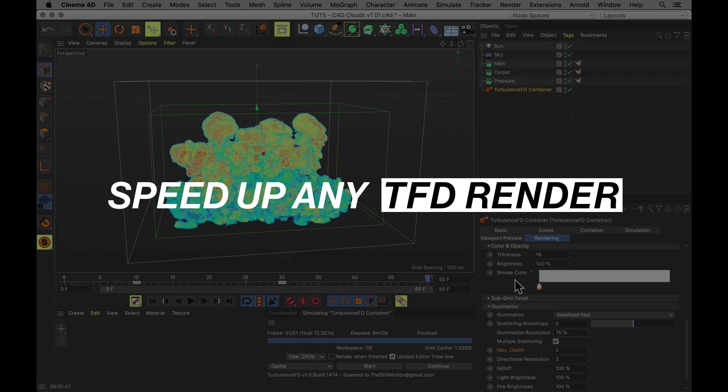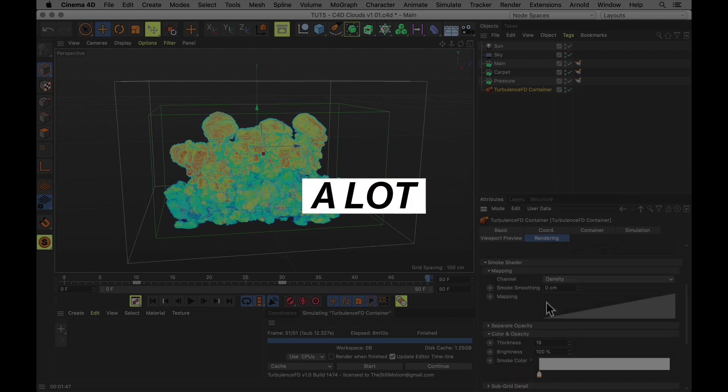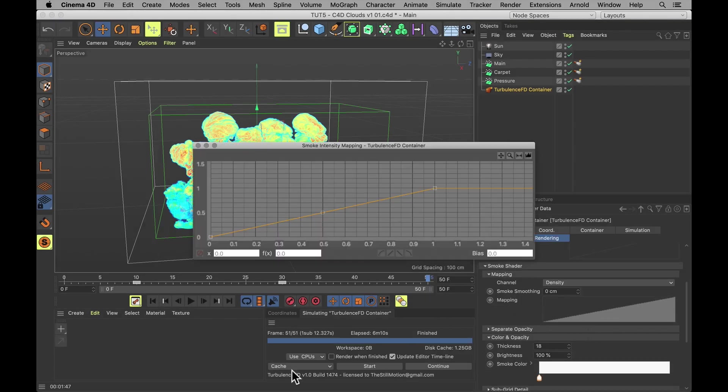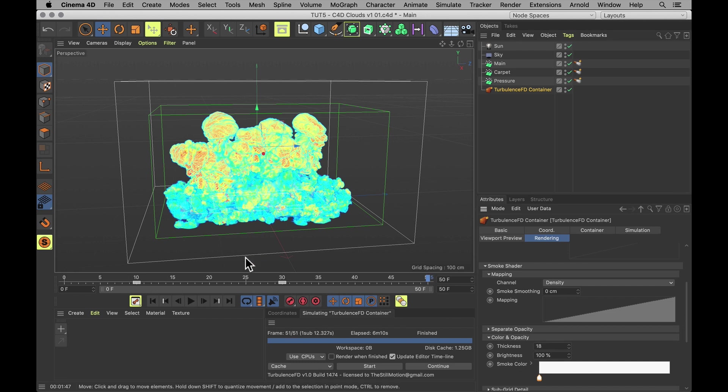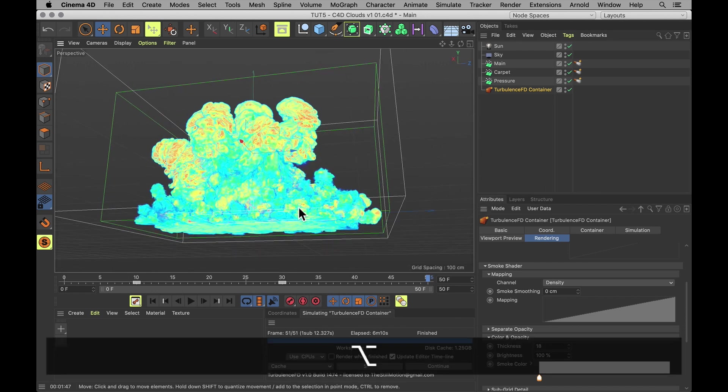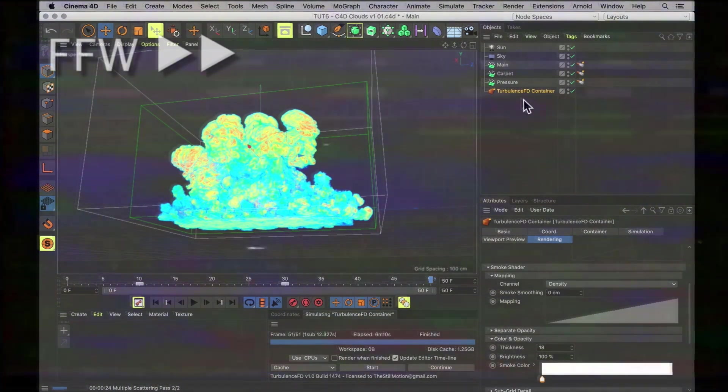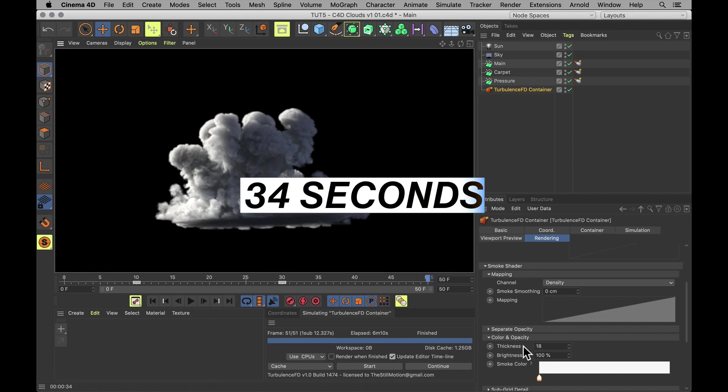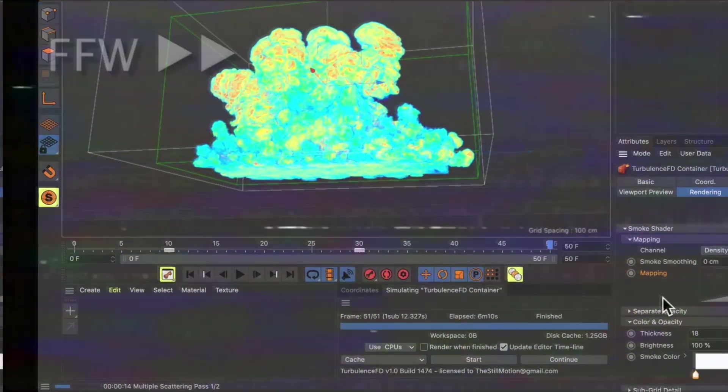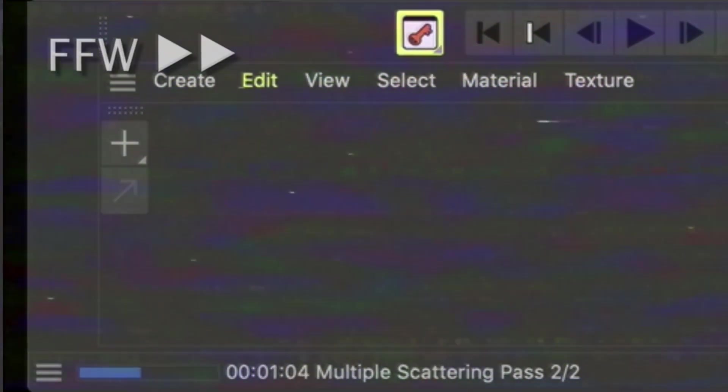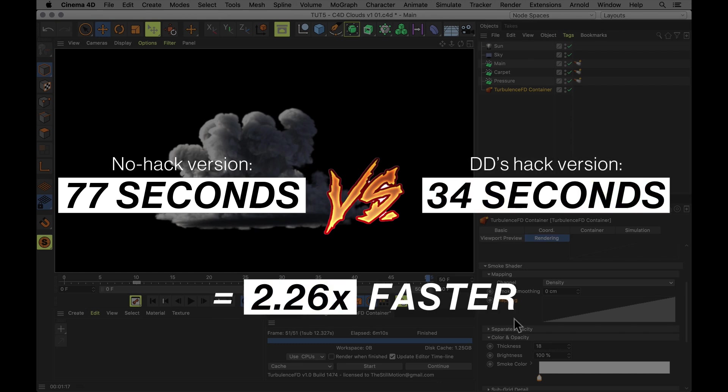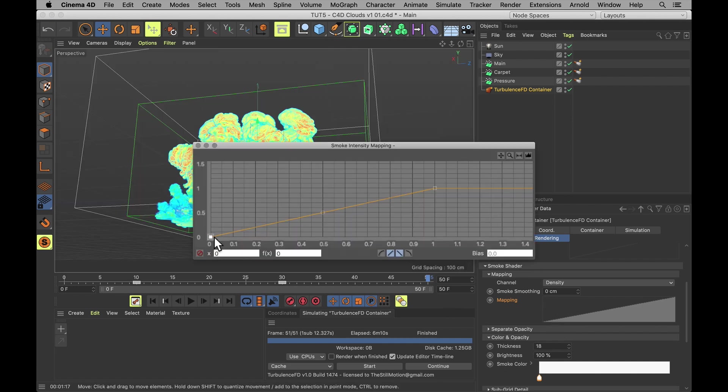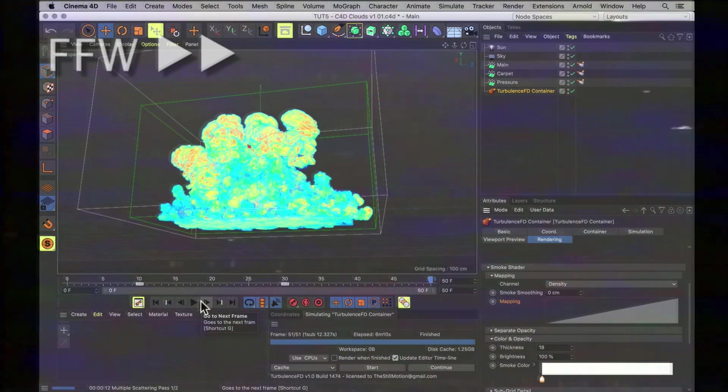But to speed up rendering any turbulence sim a lot, and I mean a lot, here's a little trick you can use. Under mapping, open this graph. And simply set the x value to something slightly higher than zero. Even 0.001 is going to do. And that's simply going to clip out the least visible parts of your smoke. All of these areas where there's hardly any smoke just won't be rendered. The visual difference is going to be very, very, very tiny. But the render time difference is going to be huge. Seriously. That took 34 seconds to render. Compared to resetting this to default and trying again. That was much slower. But simply clipping the x value a little bit in this graph makes you render a whole lot quicker. And it looks identical.